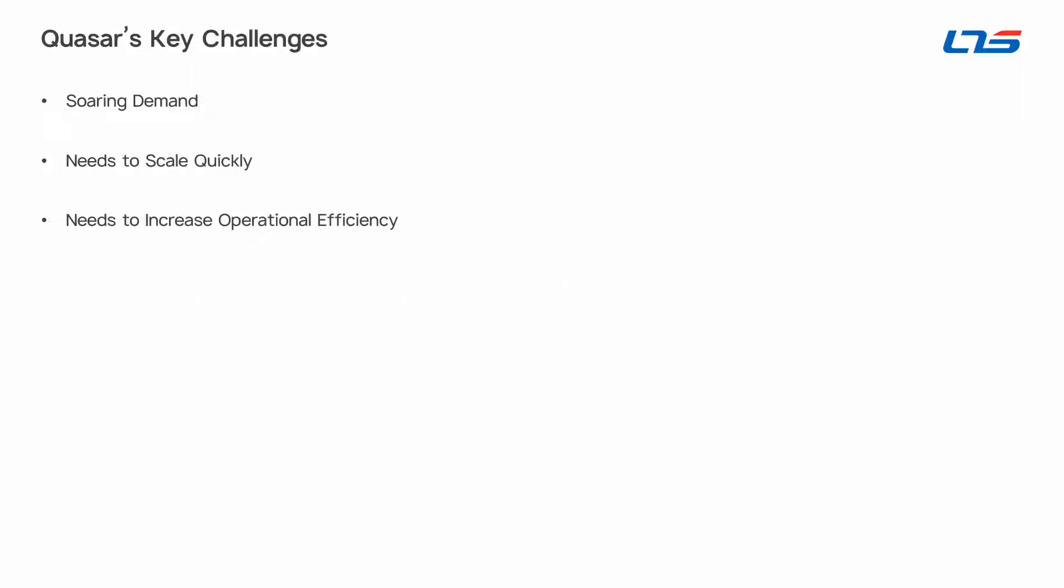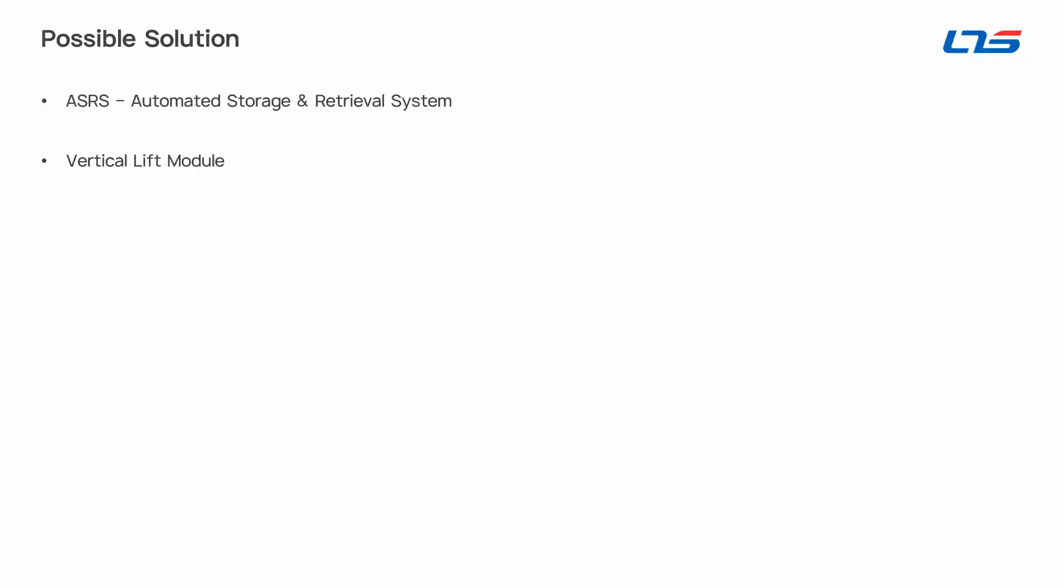Due to soaring demand, Quasar needs to scale its operations quickly, but it also needs to increase its operational efficiency within its existing facility. So the company considers bringing in an Automated Storage and Retrieval System, or ASRS.